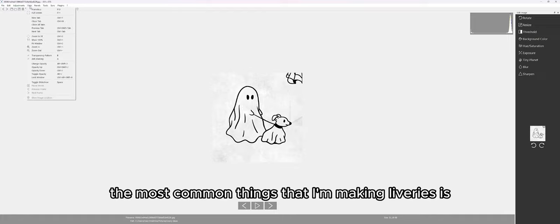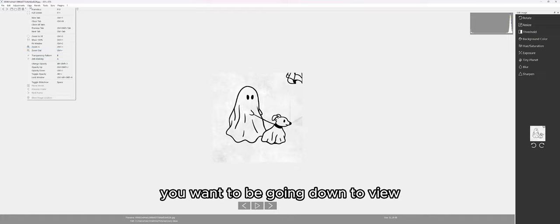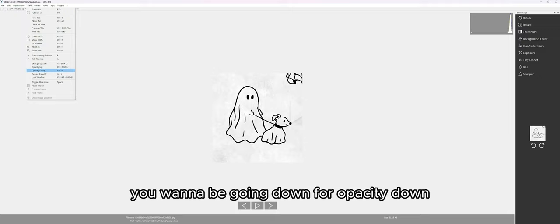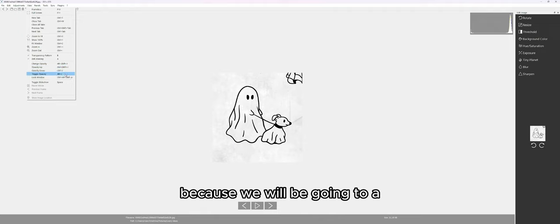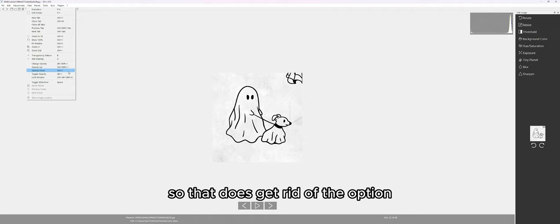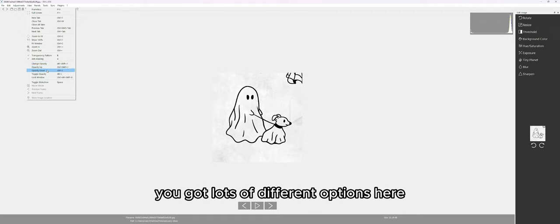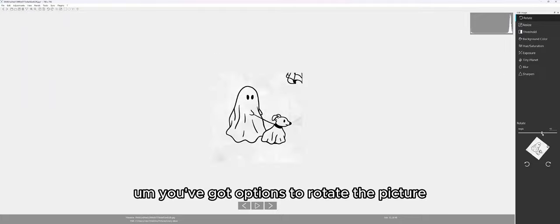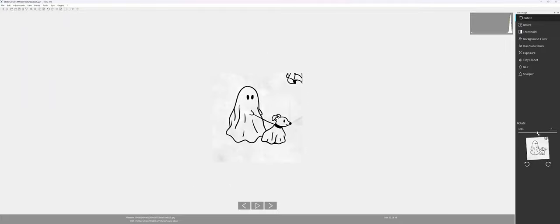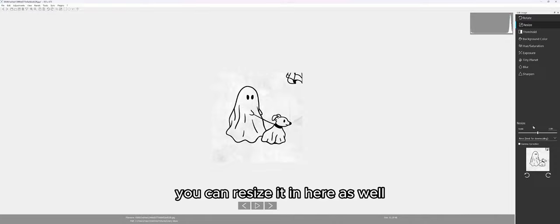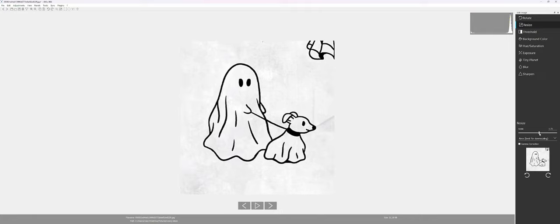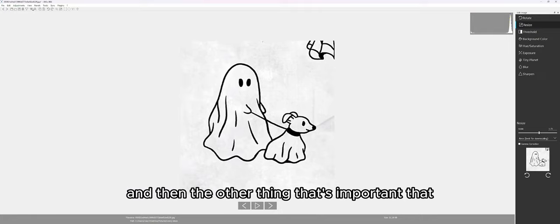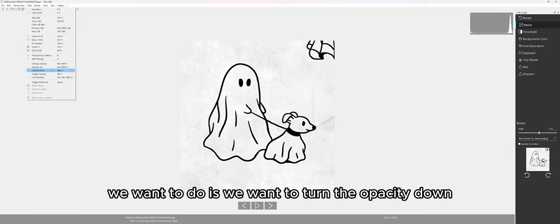The most common things when making liveries — you want to go down to View on the left and go down to Opacity. Take note of these shortcuts as well, because we will be going to a frameless version of this program soon, which does get rid of the option to find a lot of these shortcuts. You've got lots of different options here — options to rotate the picture on any angle. We'll get that back to zero. You can also resize it in here, making it larger or smaller.